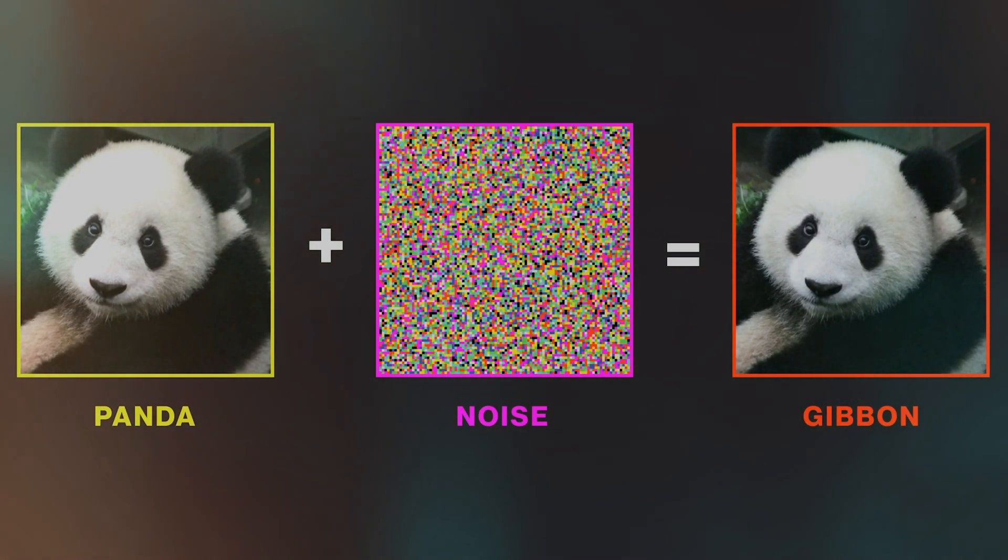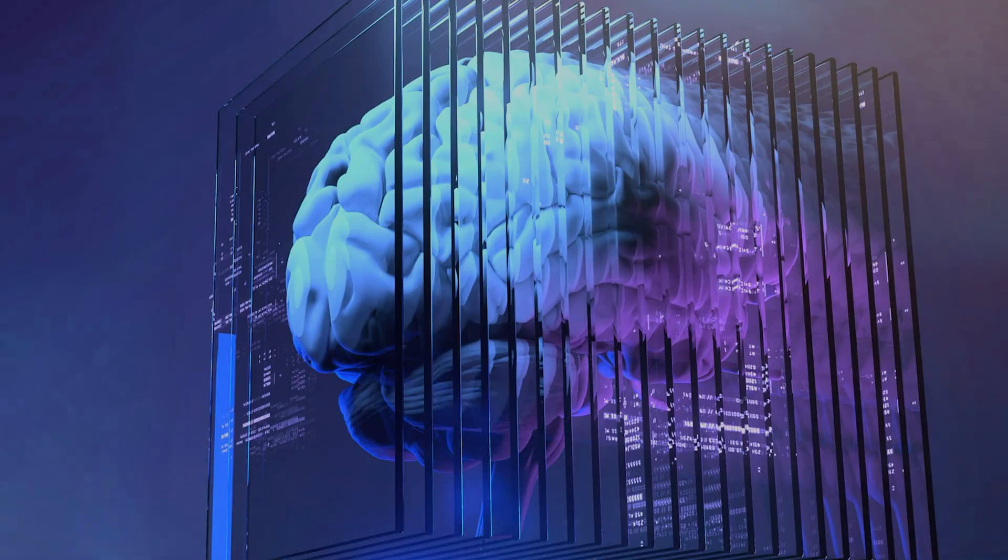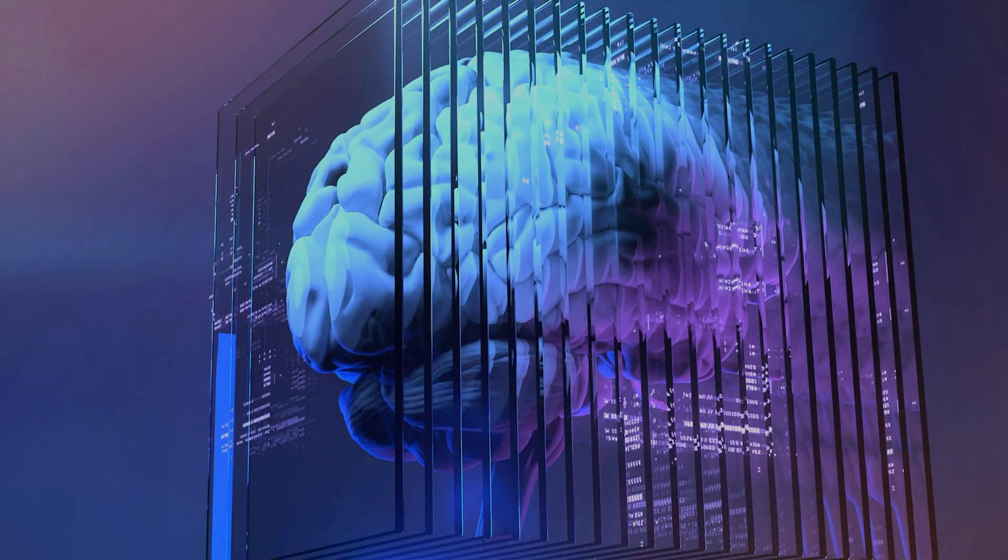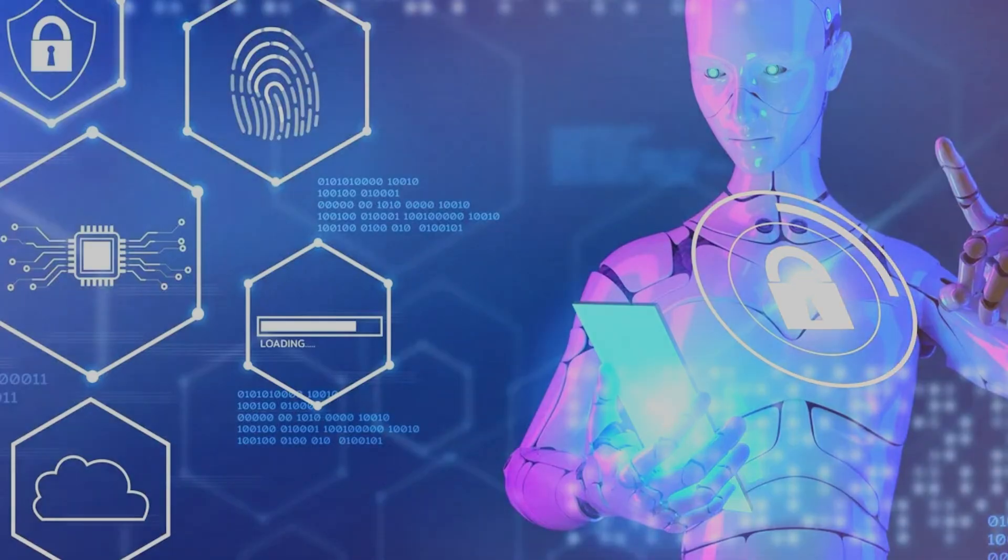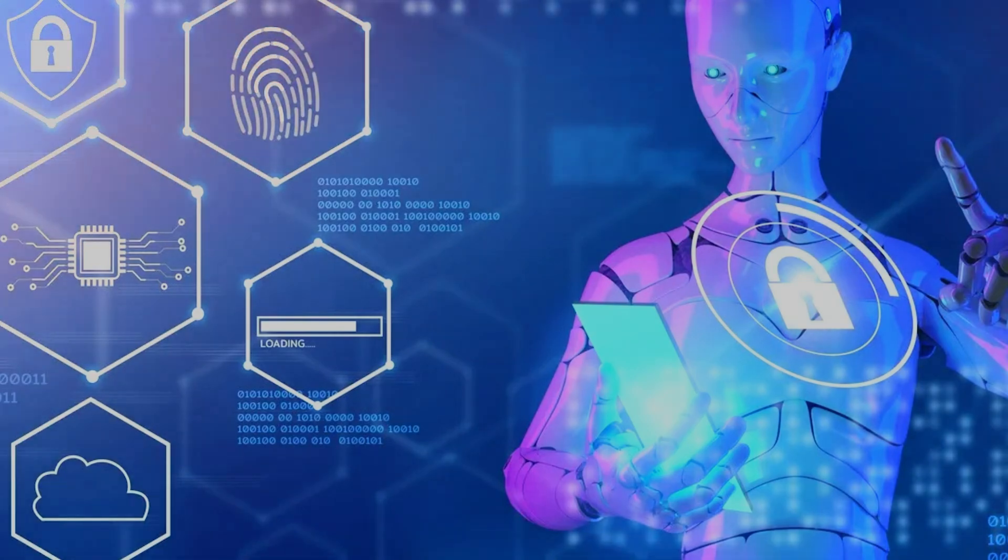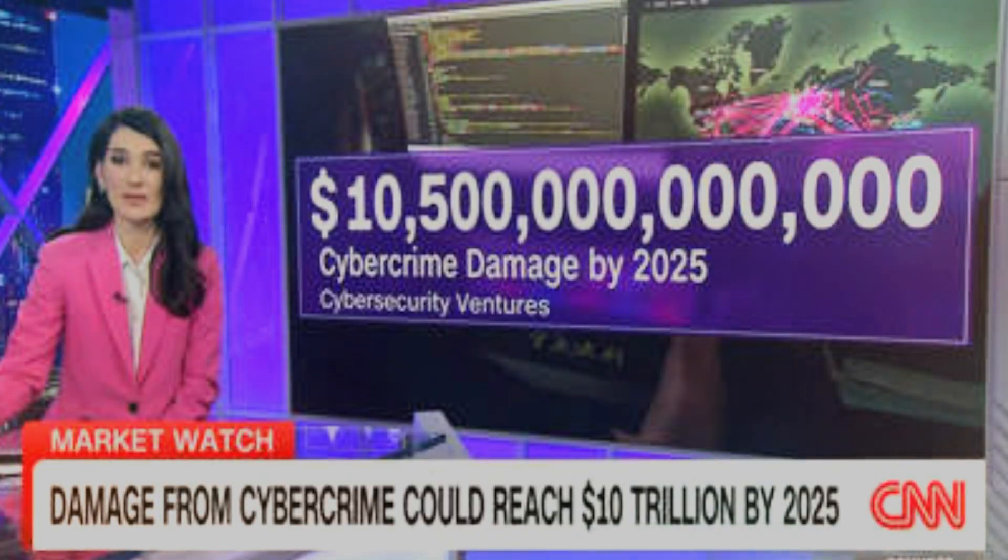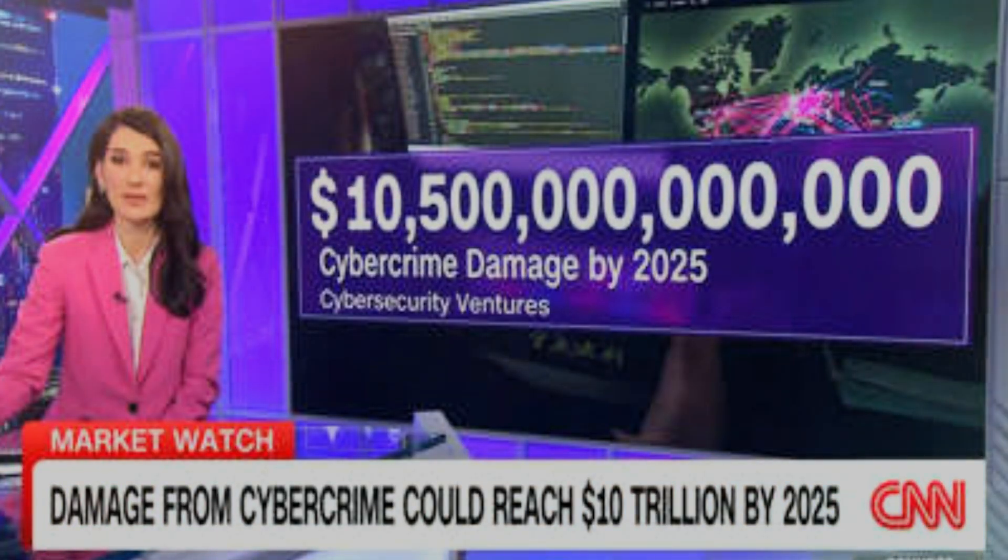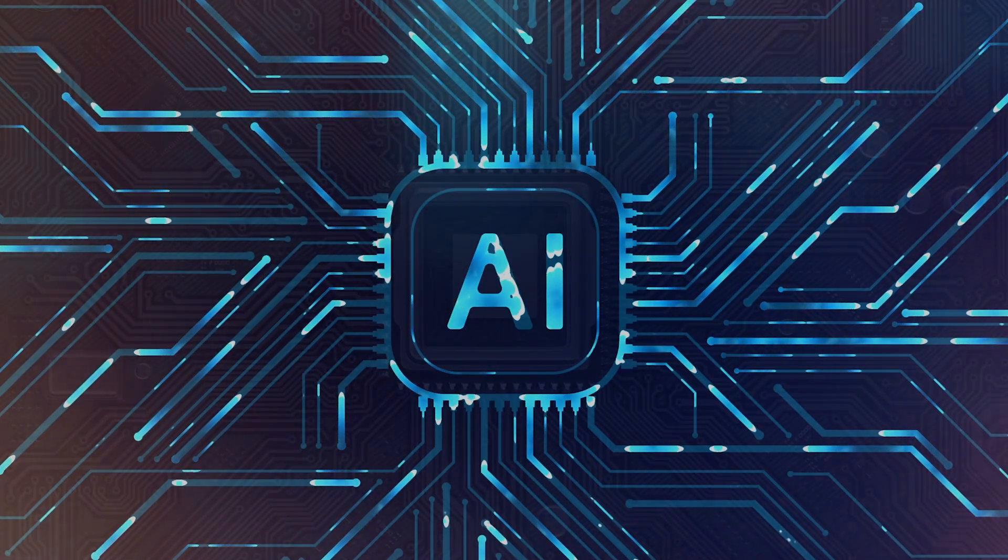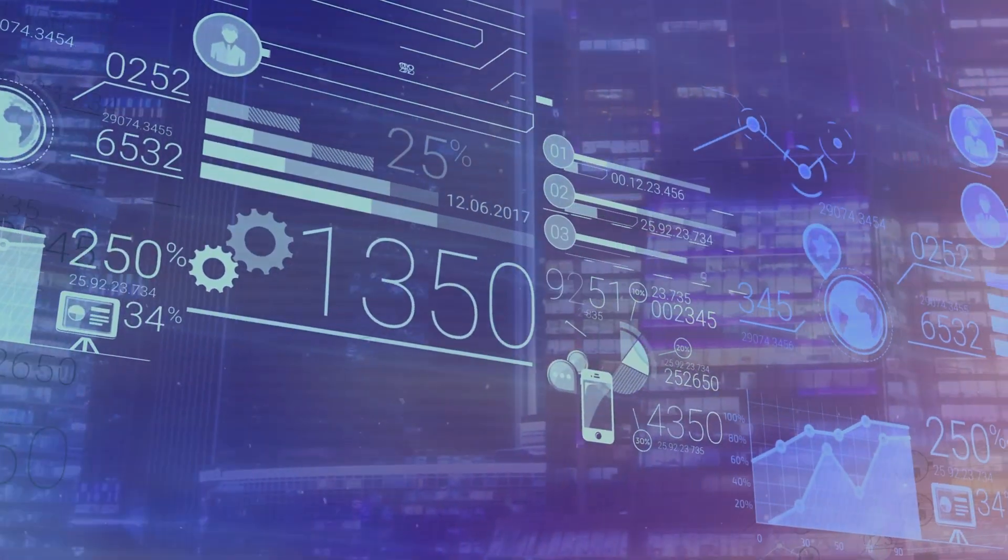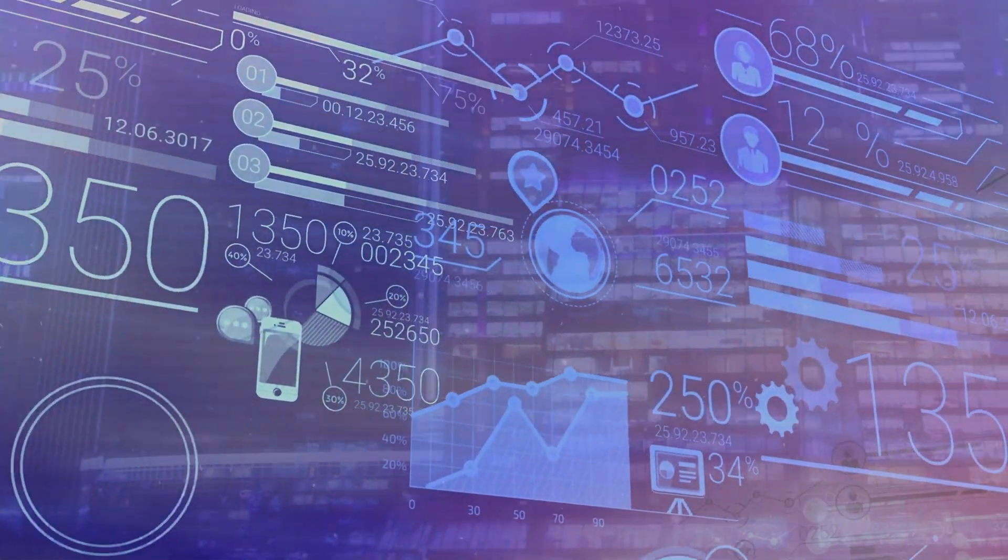By 2026, companies will even deploy adversarial AI to constantly attack their own systems, finding vulnerabilities before bad actors can. With cybercrime projected to cost the world over $10 trillion annually, this proactive AI shield is no longer a luxury, it's an absolute necessity to protect everything from our national security to our personal bank accounts.